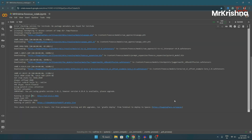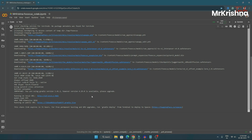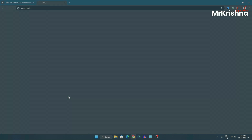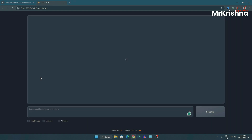Once you see this local URL and public URL, it means that our application is ready to use. What you have to do is just click on this Gradio Live link — it will open in a new tab. And this is our application, it's completely ready. You can just give a prompt to it and it will generate the image you want. Let's try some simple image.